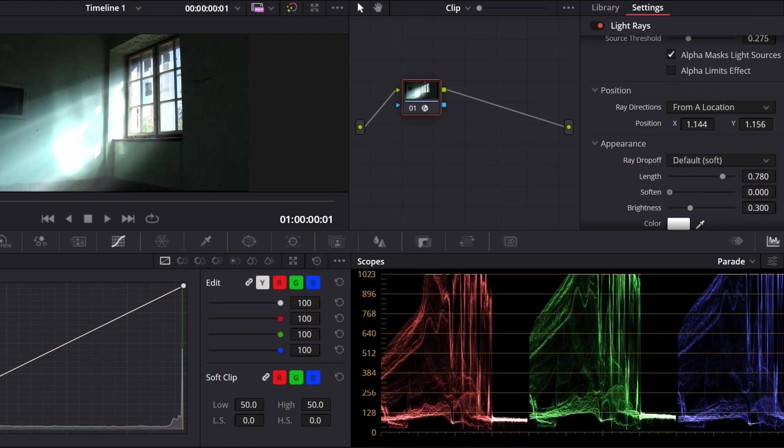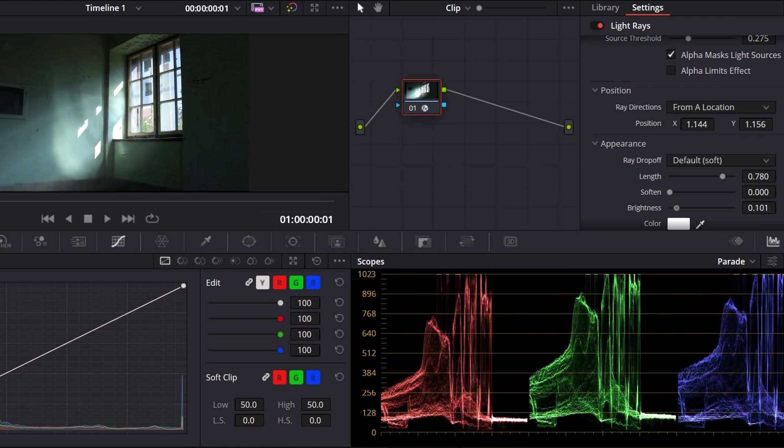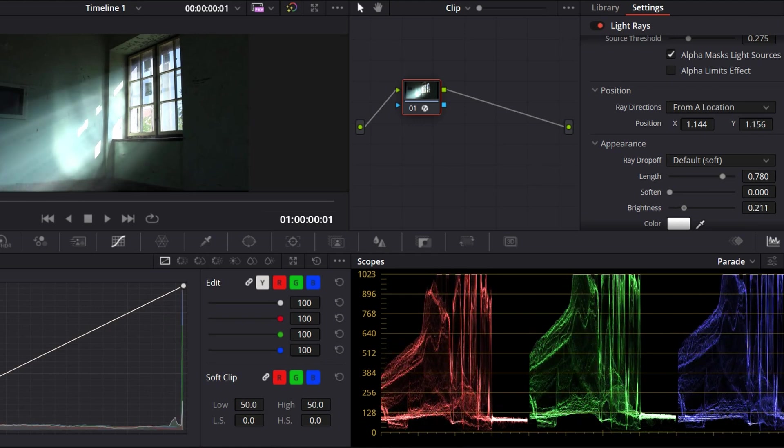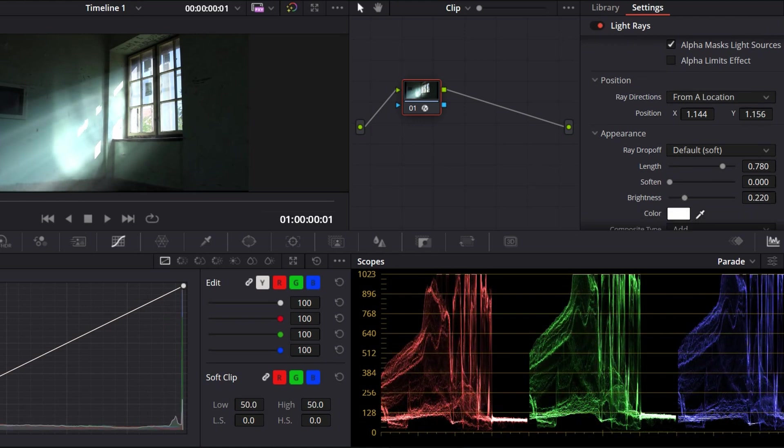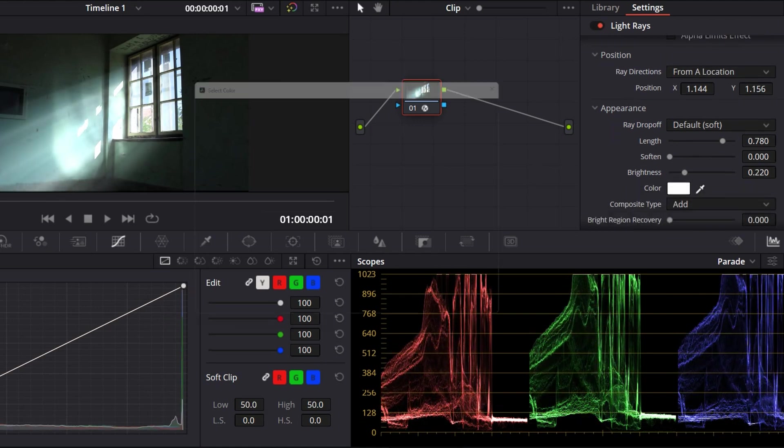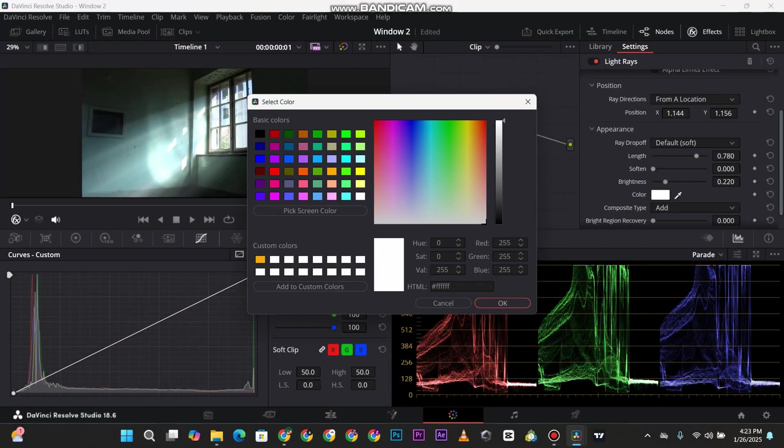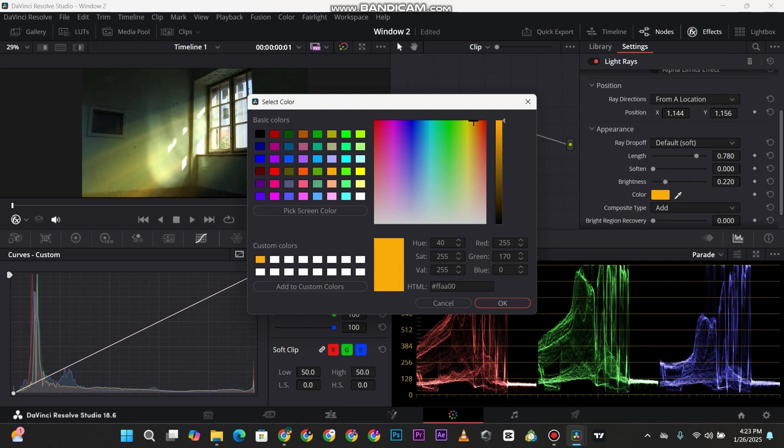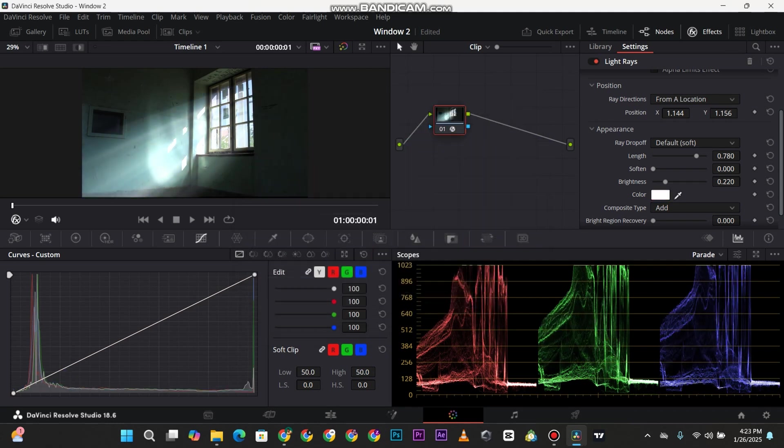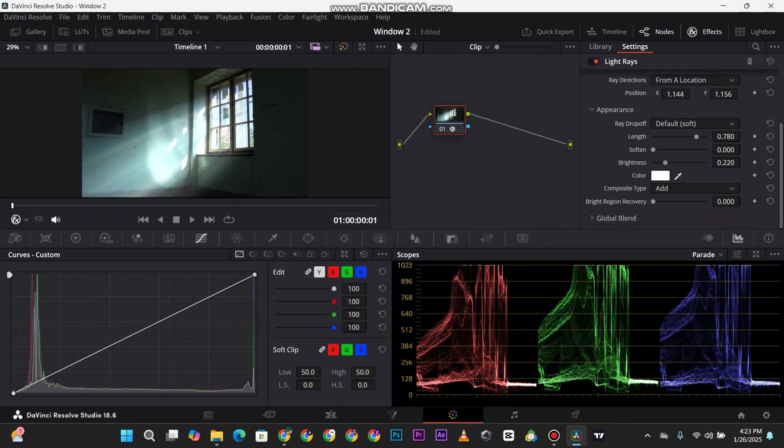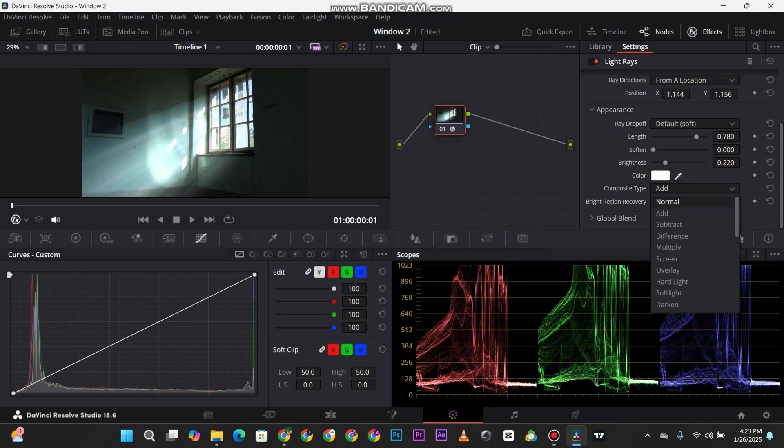You have Brightness as well. You can also change the color - you can choose yellow or I'll go with white. And you have the Composite Type too where you can choose Normal, Subtract, Add, and all those things, but I just leave it at Add.